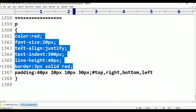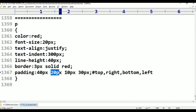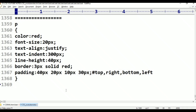This is the color, padding, and border. The border directions are: Top, Right, Bottom, and Left. This is abbreviated as TRBL — Top, Right, Bottom, Left. This is the paragraph padding property.